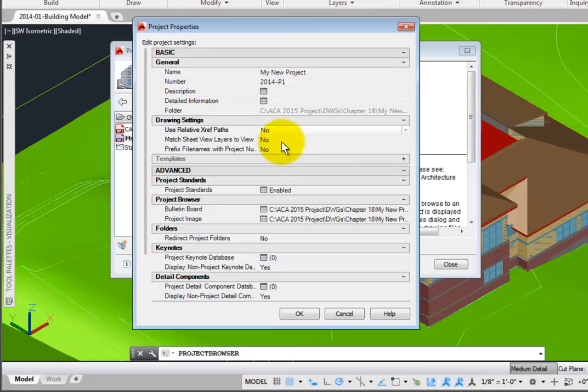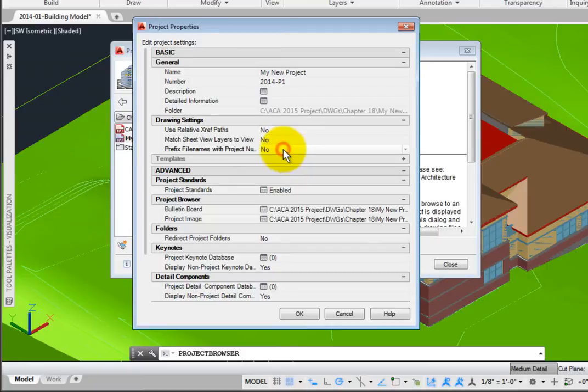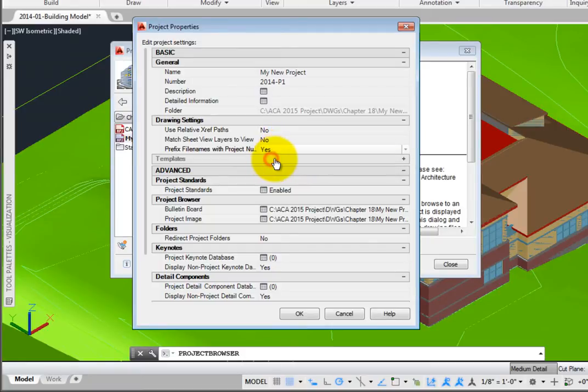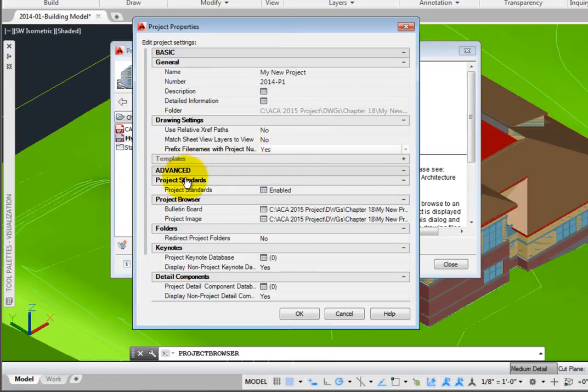For Prefix File Names with Project Number, I'll choose Yes. As I create Drawings, my project number, 2014-P1, will be prefixed to the file name, creating unique names from other projects.